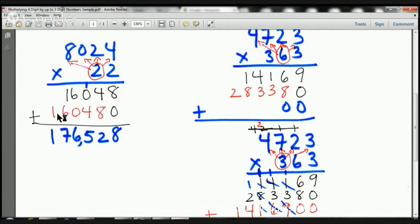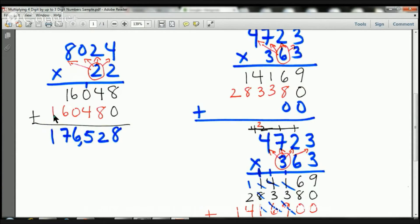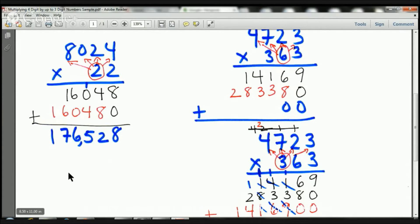Let's add. Eight plus zero is eight. Eight plus four is 12 — the one goes there, the two goes there. Four plus one is five — five goes there. Six plus zero is six, six plus one is seven. One plus nothing is one. I need to start here and count three places — one, two, three — comma. And that's it. So 8,024 times 22 equals 176,528.